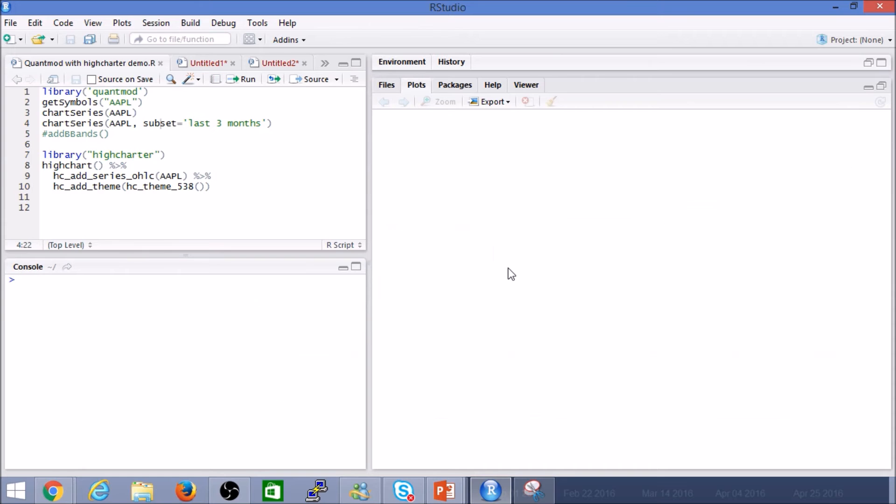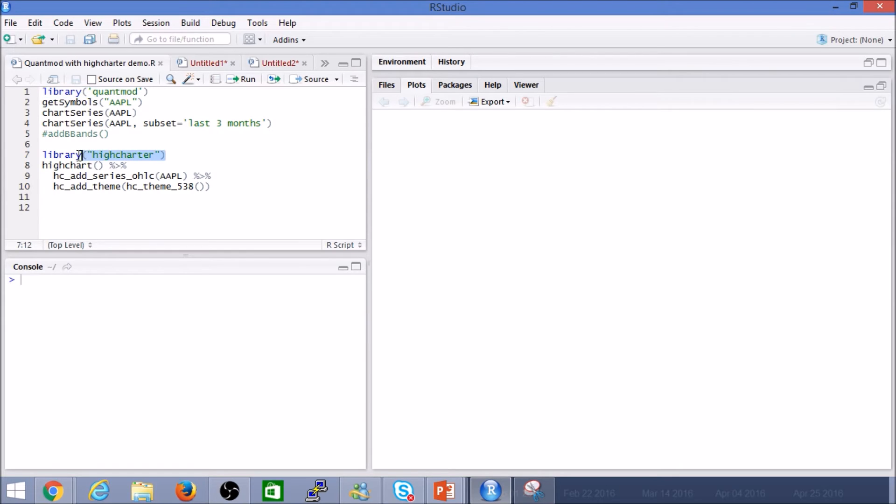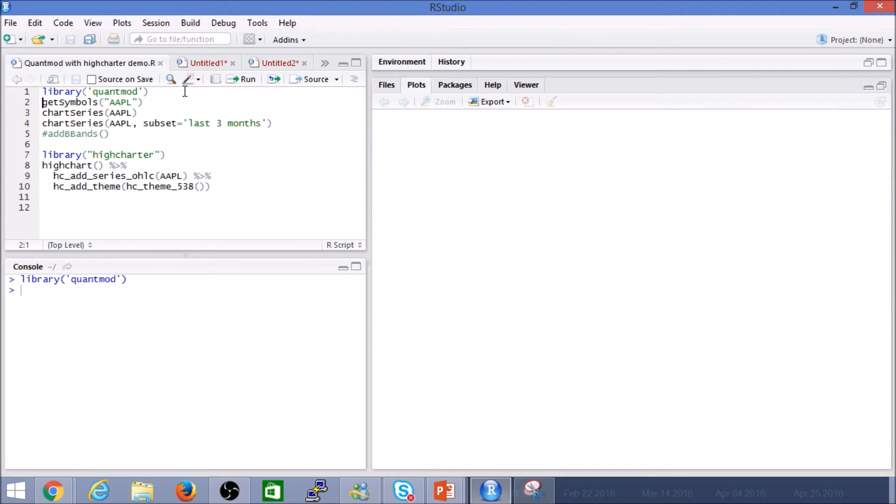Alright so looking at our code, really simple. We are going to be using two libraries today, one is the QuantMod library itself and the other is the HiCharts library. So chances are you have used QuantMod several times before, but if not, just a quick example.